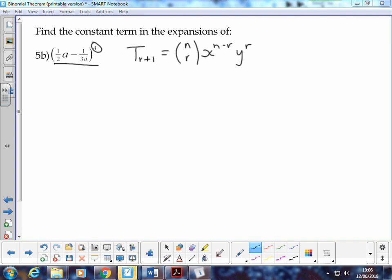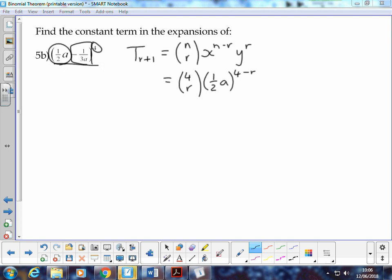In our case, n is 4, so we can say 4 choose r. Our first term x is ½a, so we have ½a to the power of 4 minus r. And our second term — remember the negative — is negative 1 over 3a. There's a little bit of complexity here to work through.